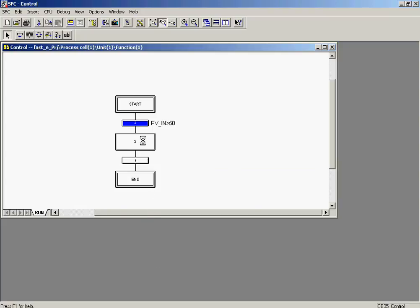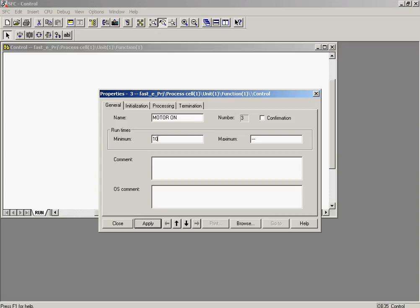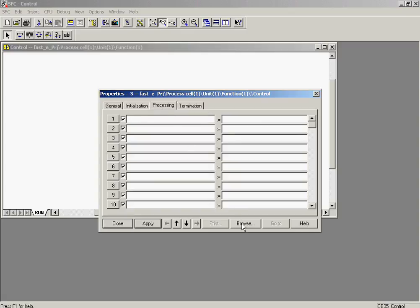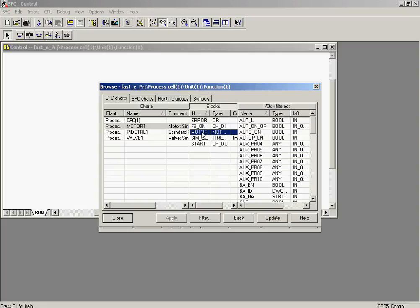Next, the commands for the subsequent step will be defined. The entries will again be made in the object properties. For clarity, the name is changed to Motor On. The minimal duration for execution of the step will be set to 10 seconds. It is entered in the Minimal Durations field. The Processing tab is selected to enter the commands which are to be executed during the step. The Auto On variable of the Motor Function block, which is contained in the Motor 1 chart, is located.